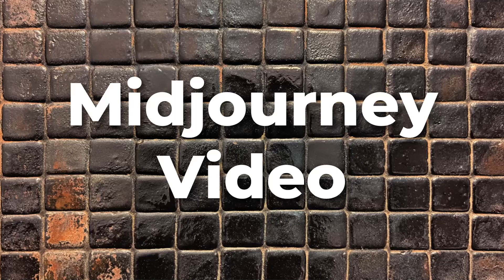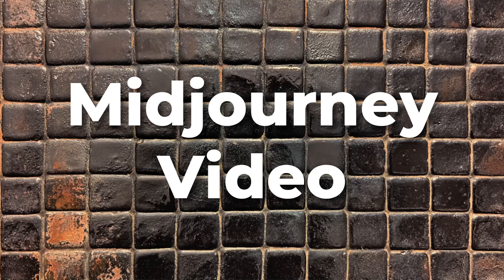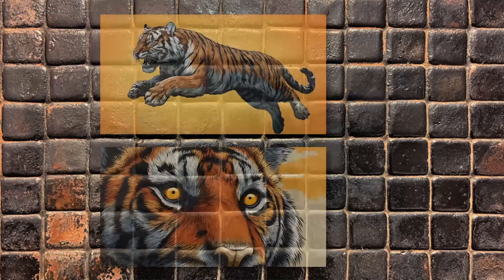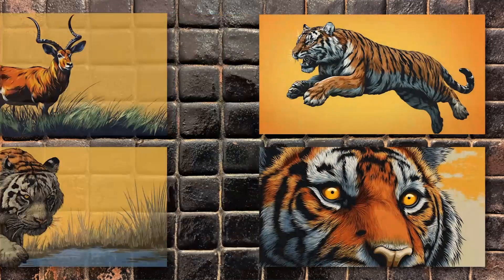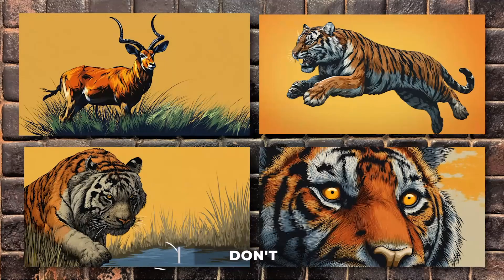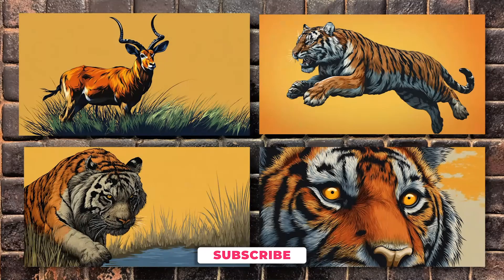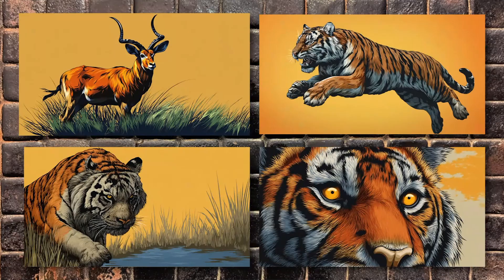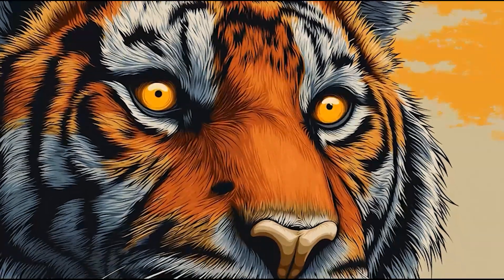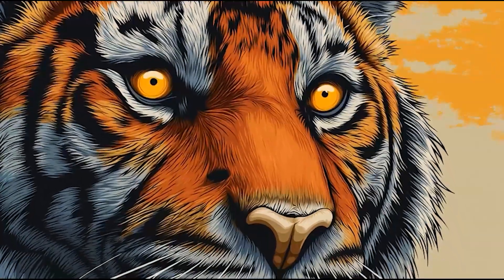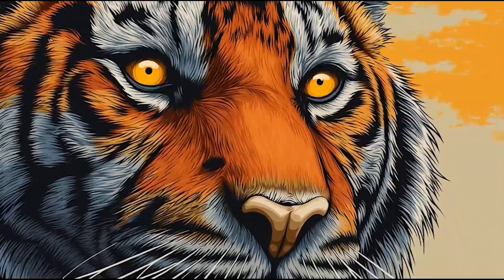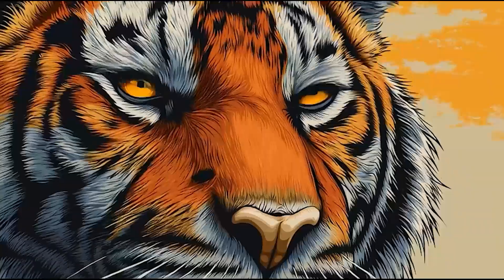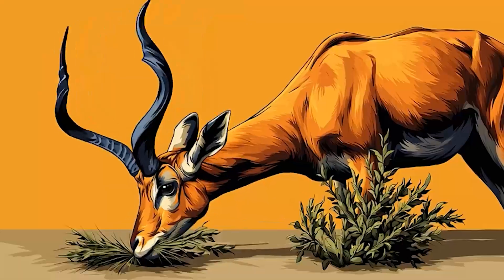The big news is that Midjourney has finally released their video creator. Here's why this is important and such a game changer. Now any user can take images like these and others and in about 10 minutes make a video just like this. Here's where you take a single image that you created and animate it as a 480p video file.